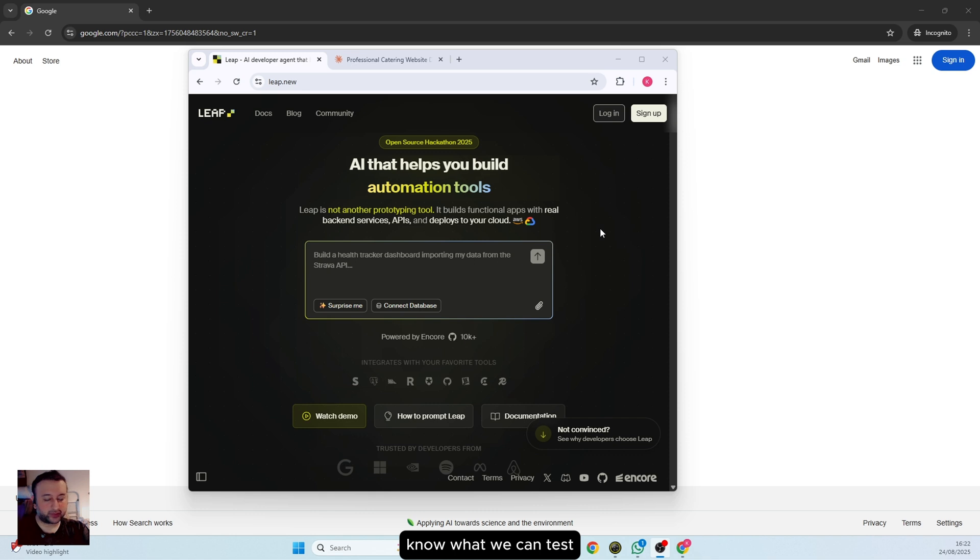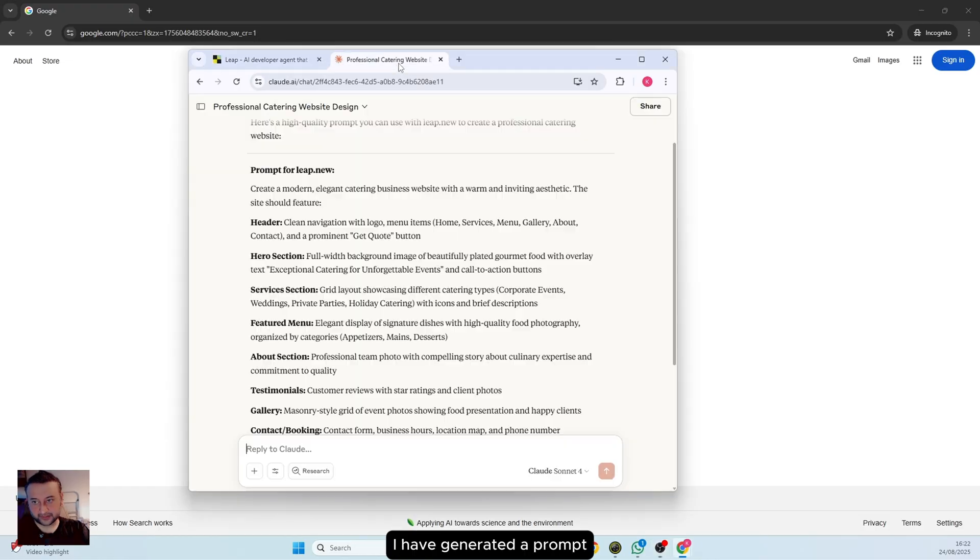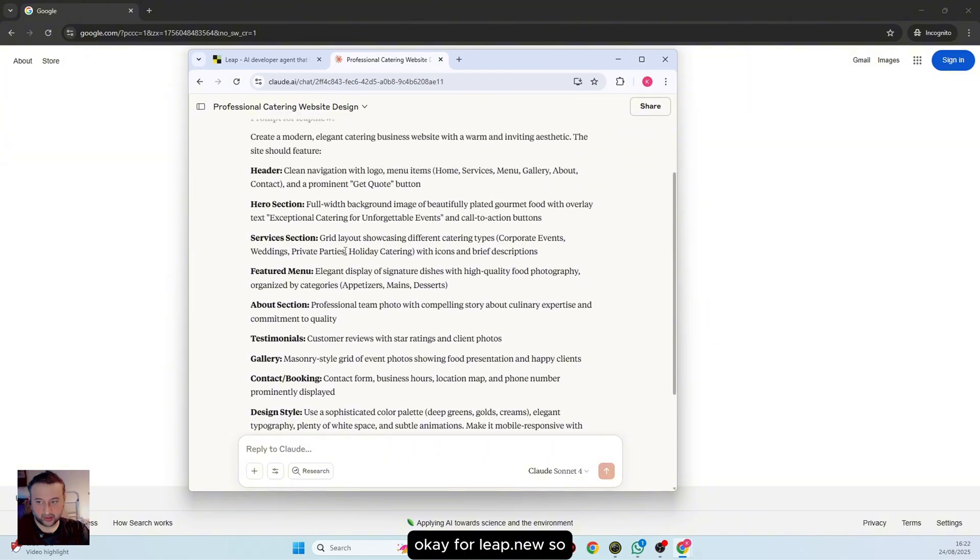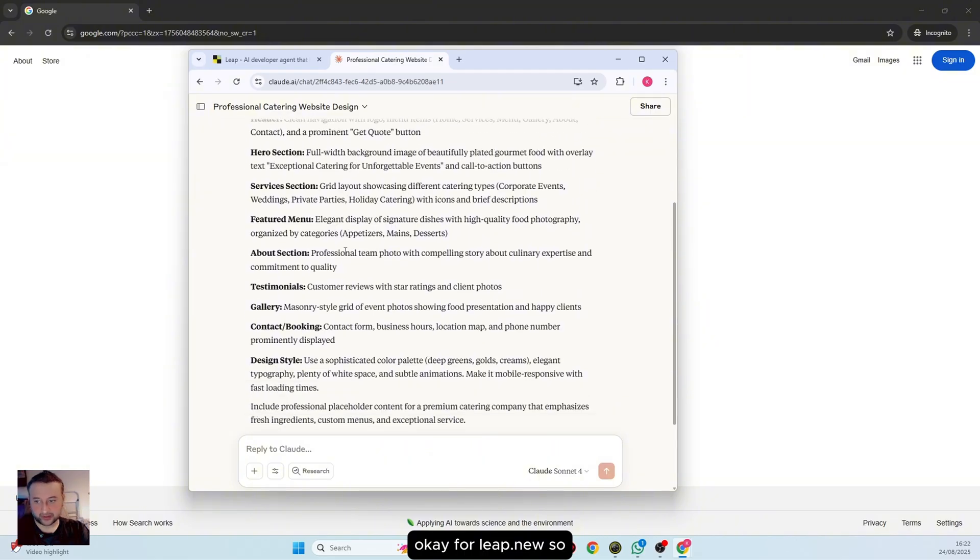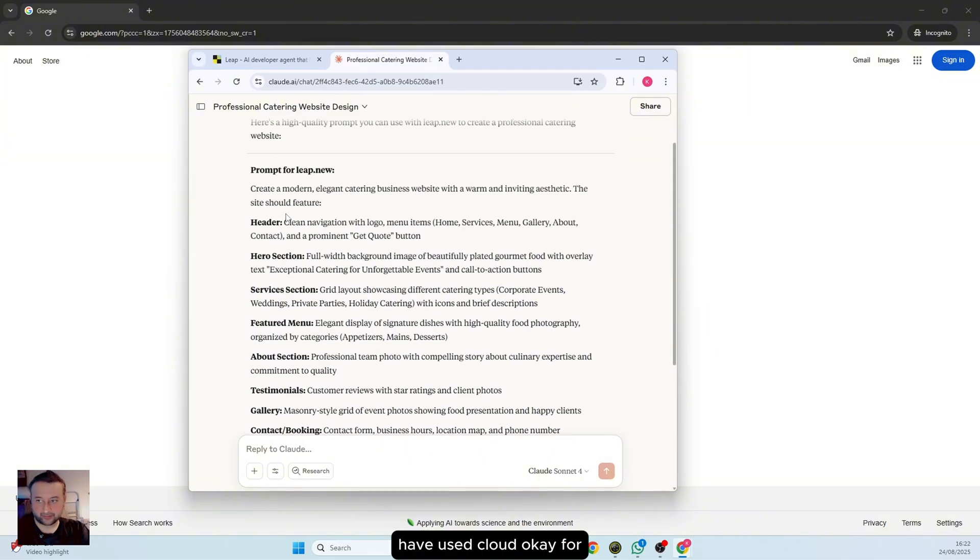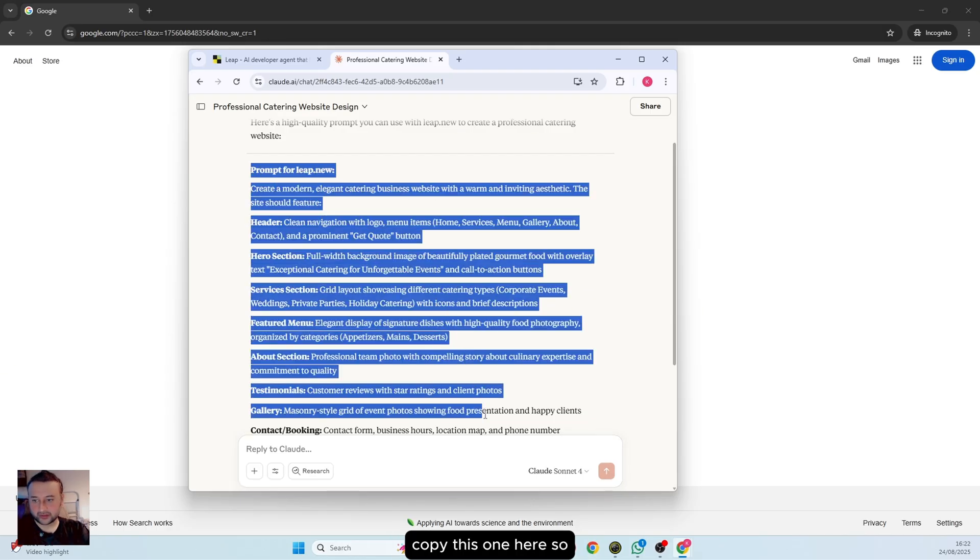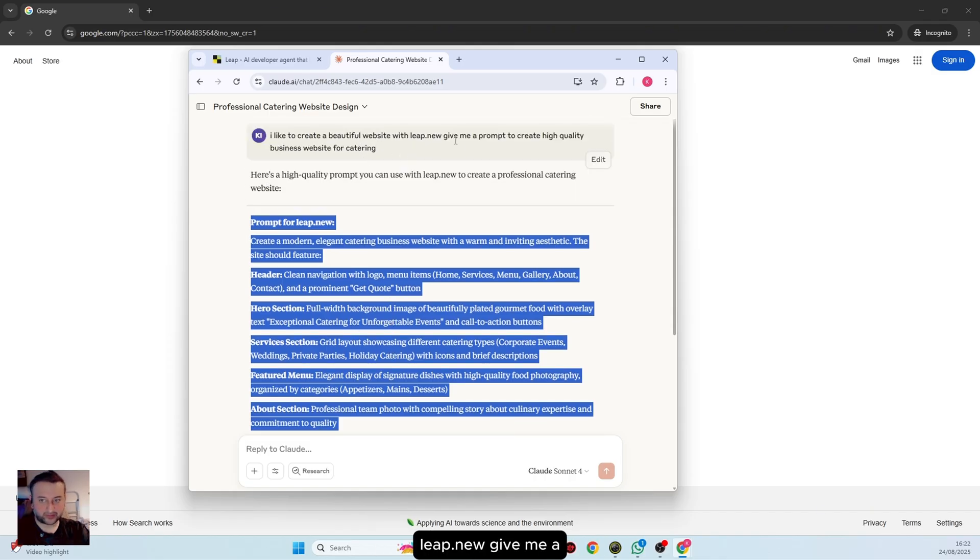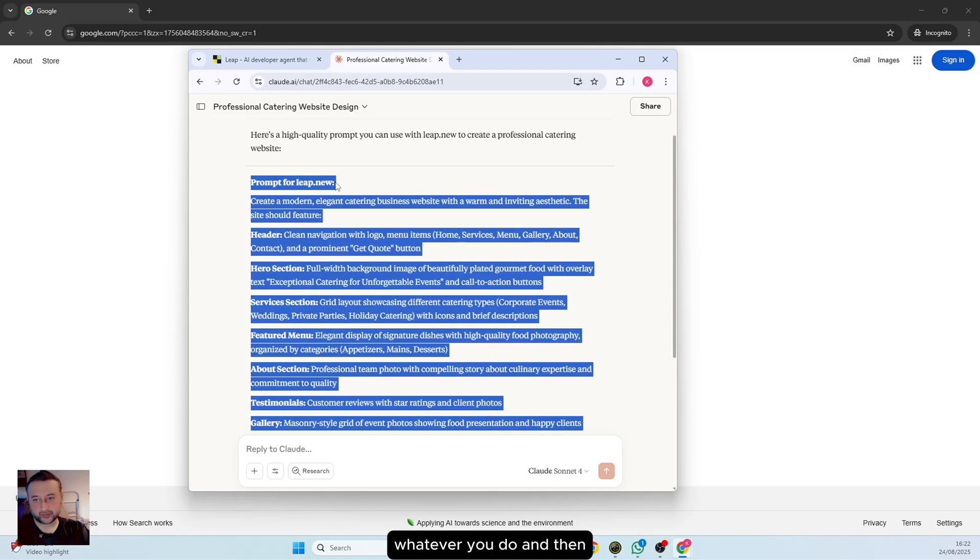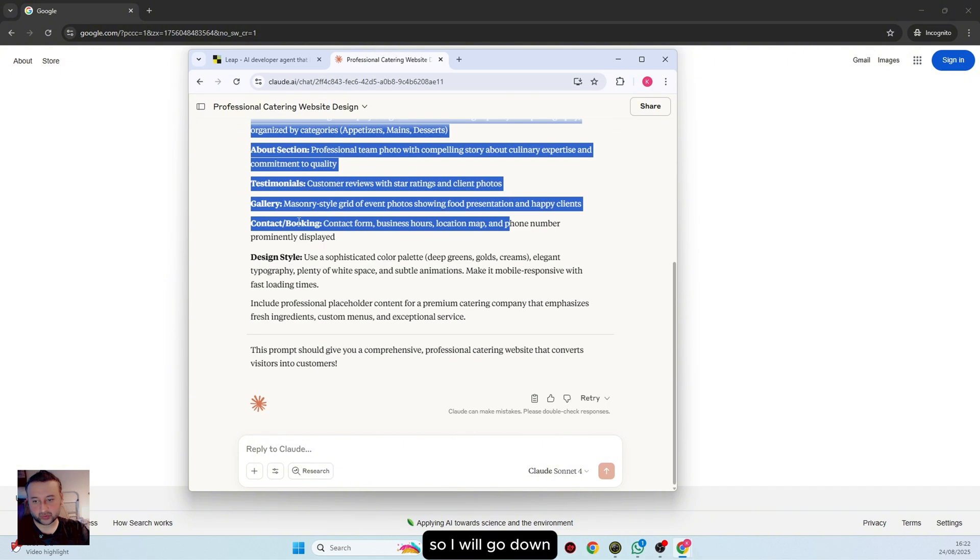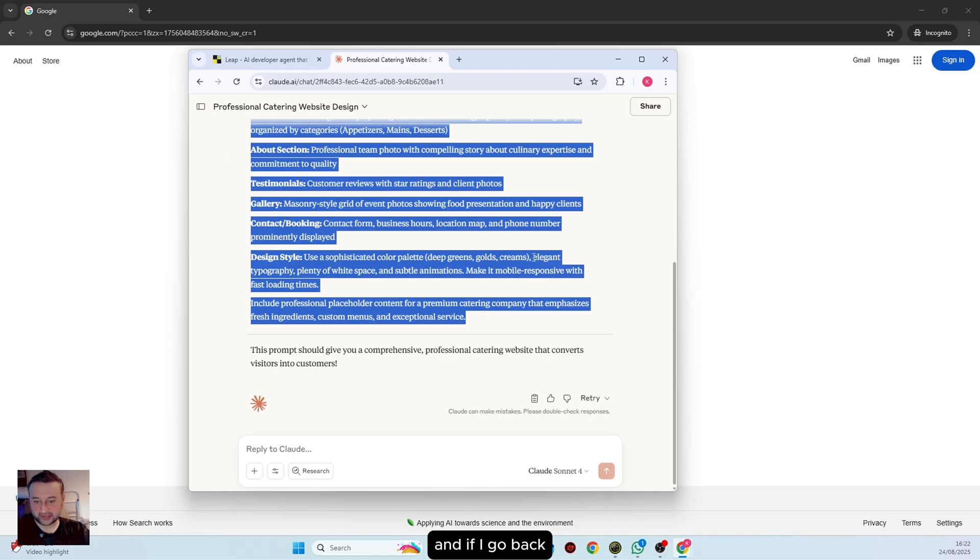The only thing I have done is generated a prompt for leap.new. I used Claude for that, so I will just copy this. Basically, this is very easy to do. Just go up and say you'd like to create a beautiful website with leap.new, give me a prompt, define your business, and then copy the code. I will copy this and go back to leap.